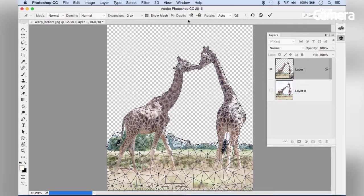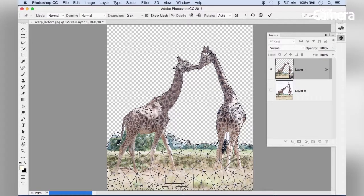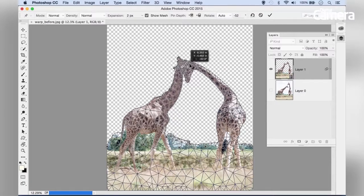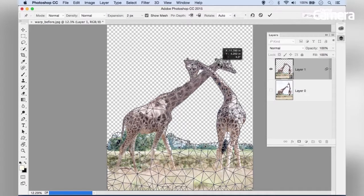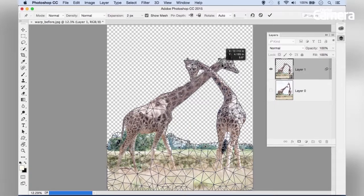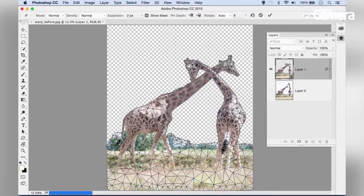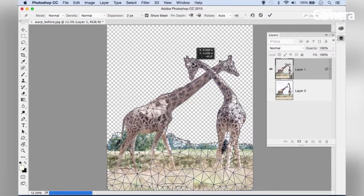Finally, you can set Pin Depth, which is useful when parts of an image overlap. For example, if we drag this giraffe's head over here and the other one there...